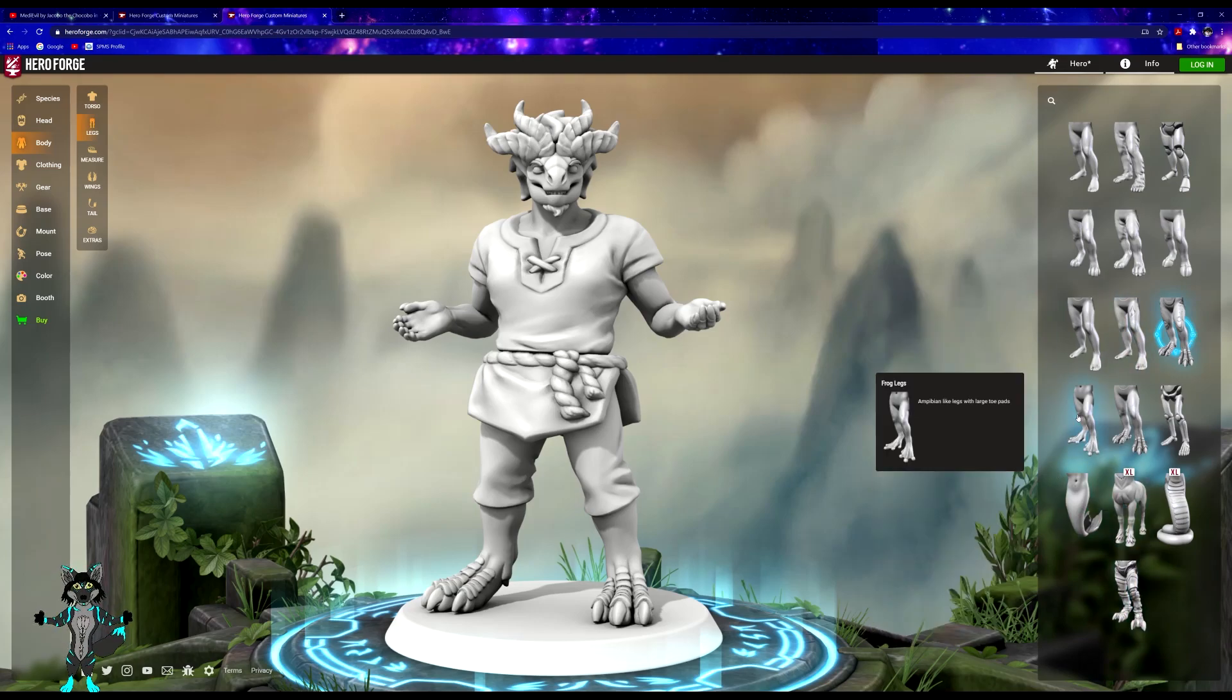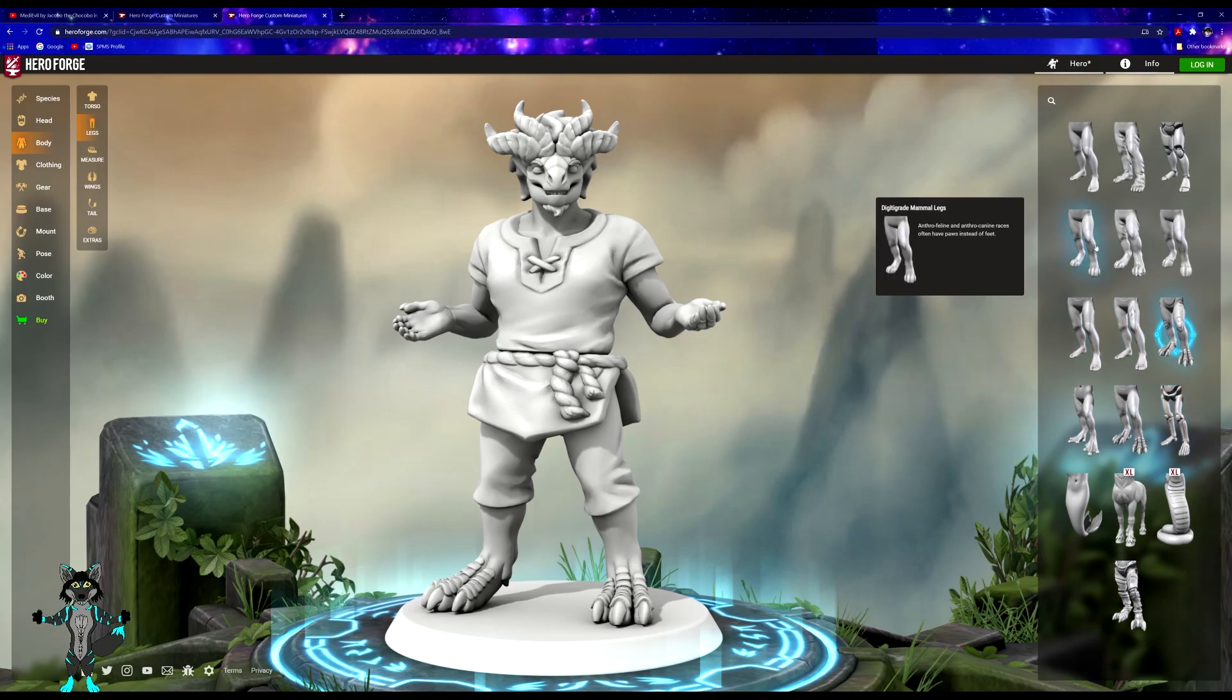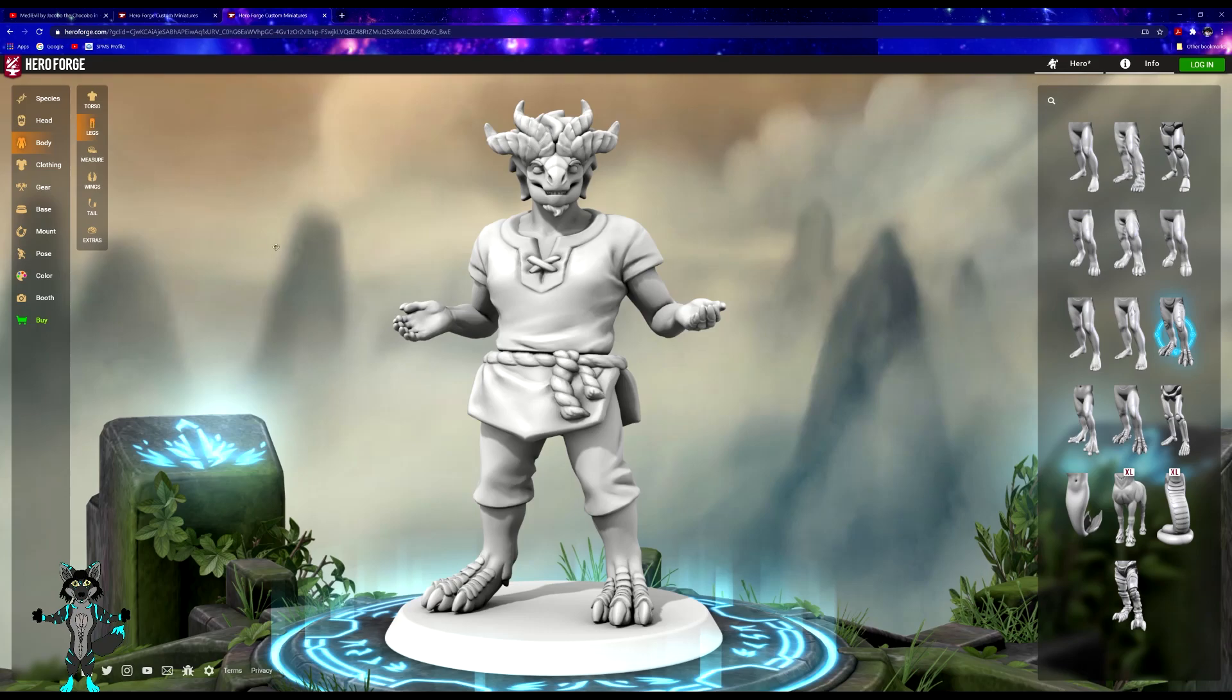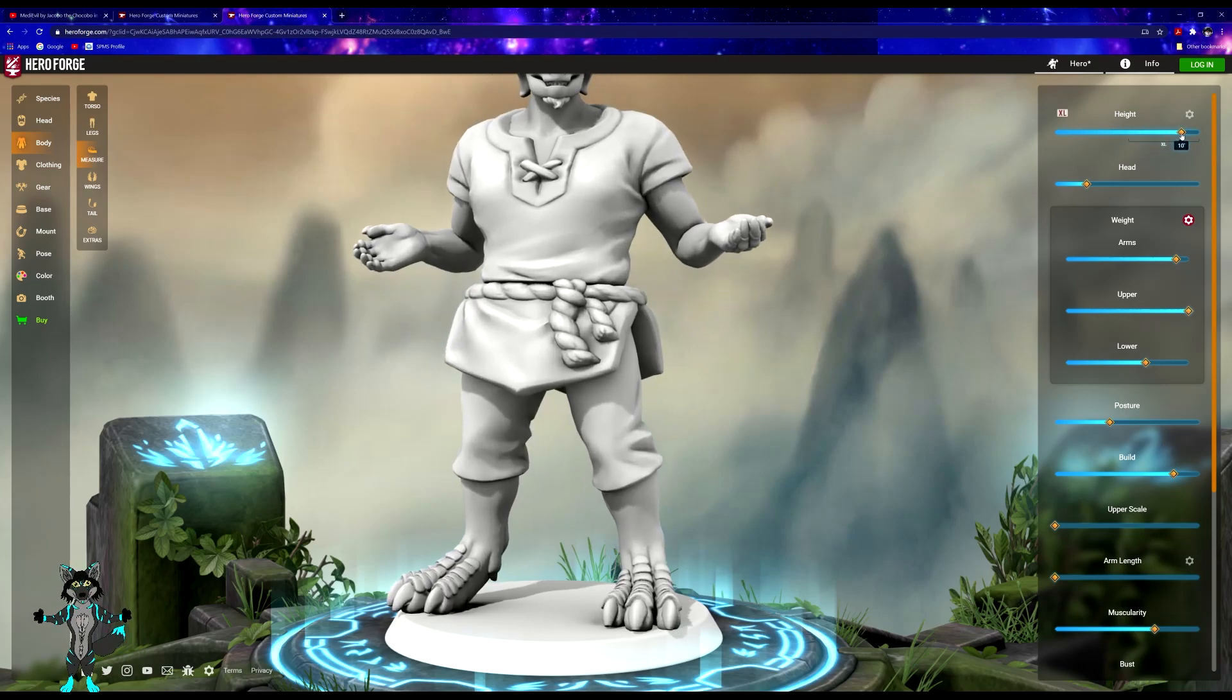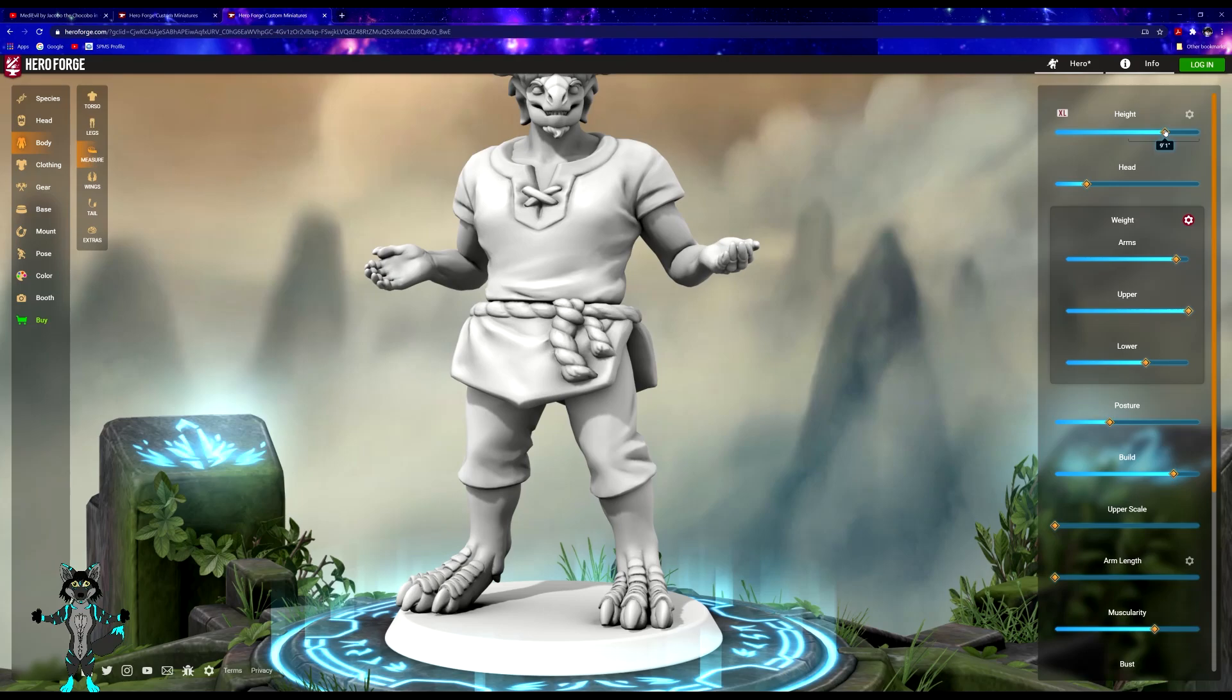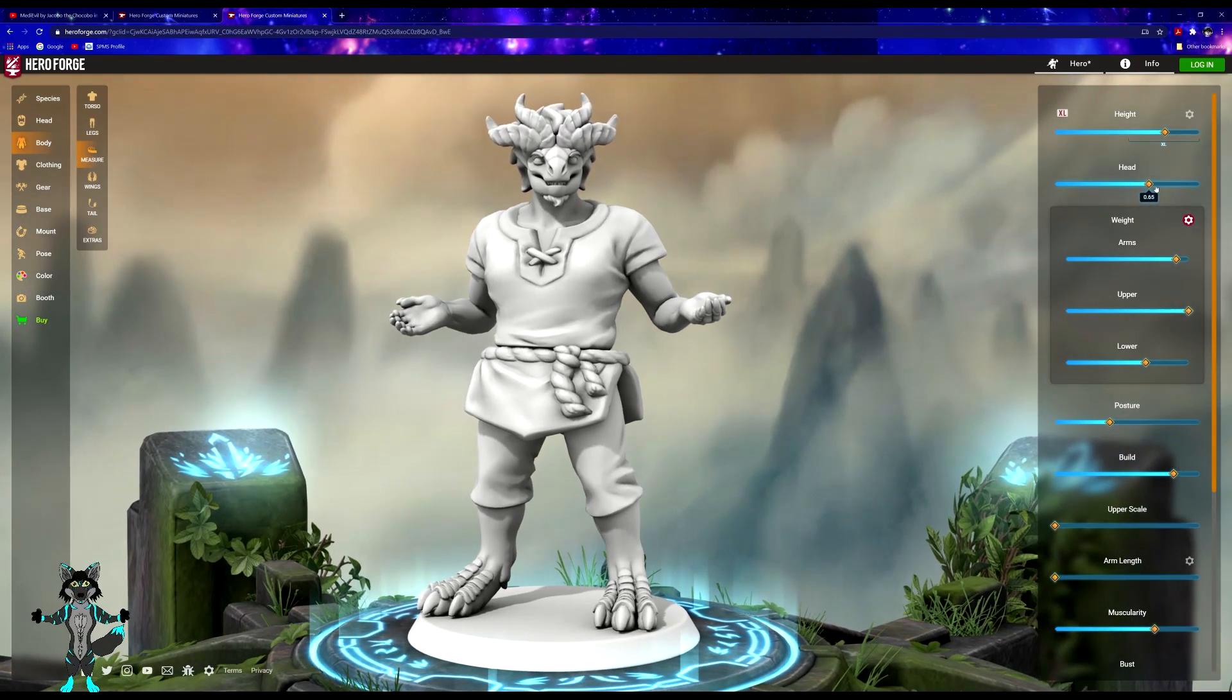For height, we'll make him a big boy because he is a very, very tall dragon. He is more focused in the upper torso than the lower torso.